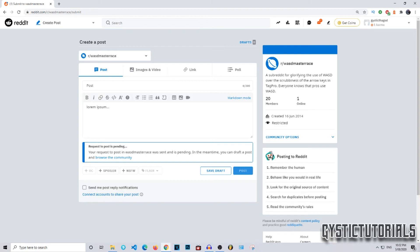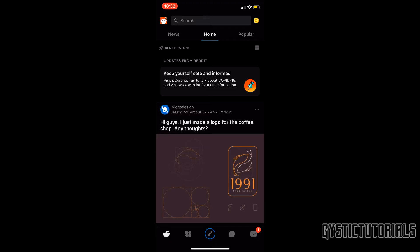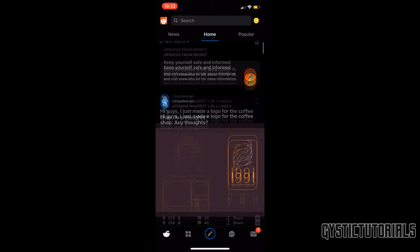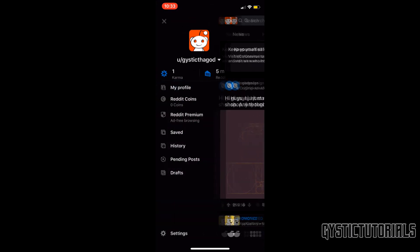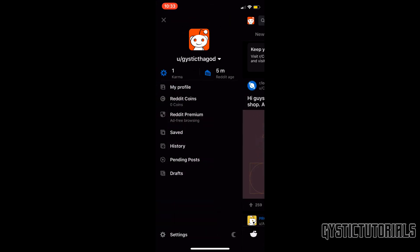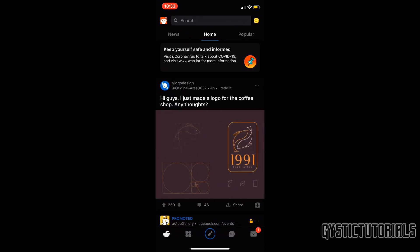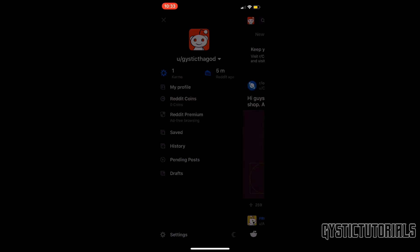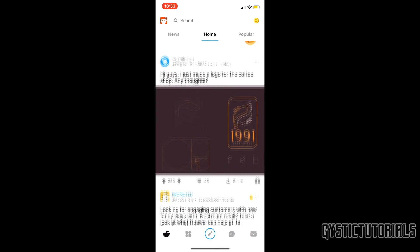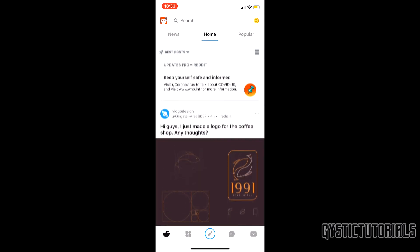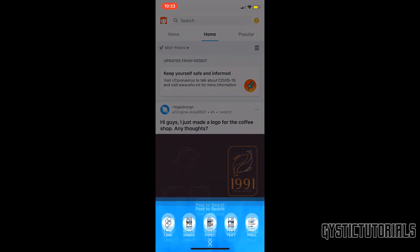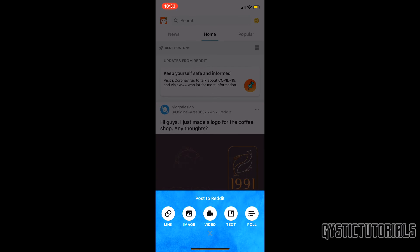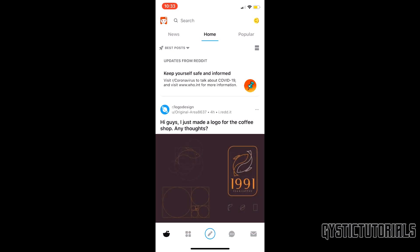Okay, so to post on the mobile version of Reddit, you just want to log into your account. As you can see, I'm logged into my account up here. I'm on dark mode, I'm actually going to turn that off for this video. And suppose you want to click on this icon down here.